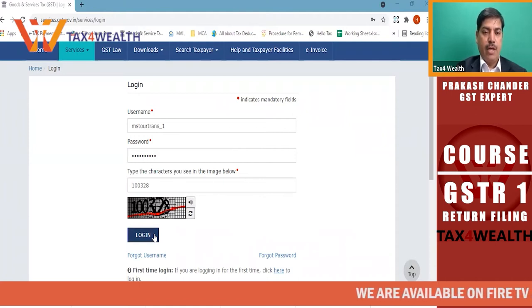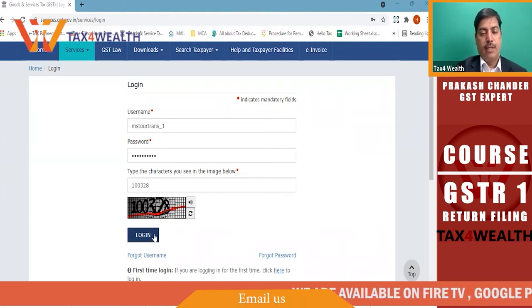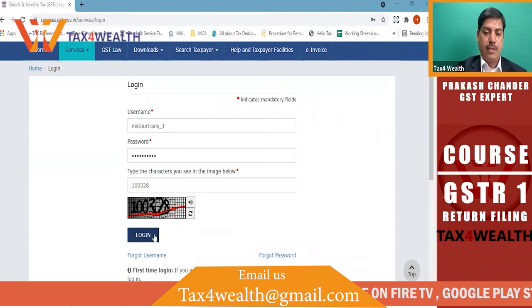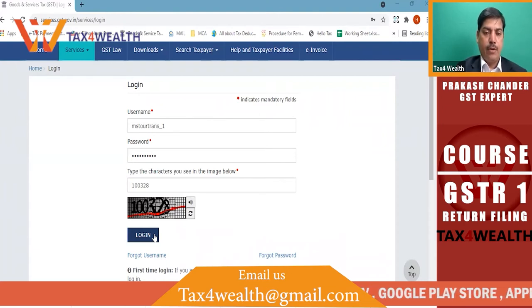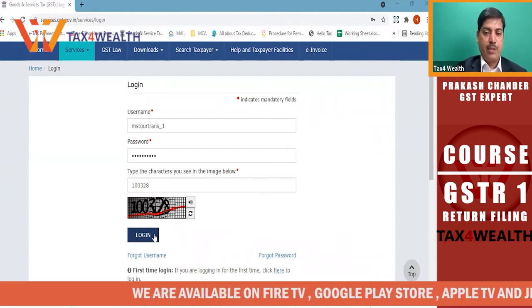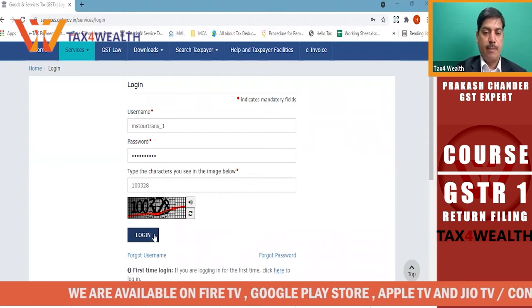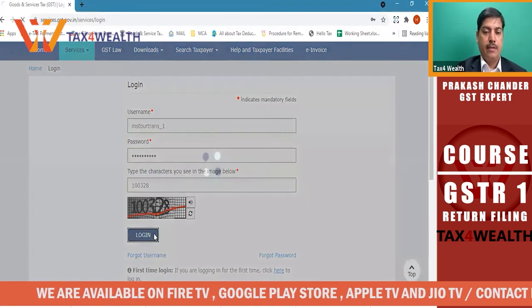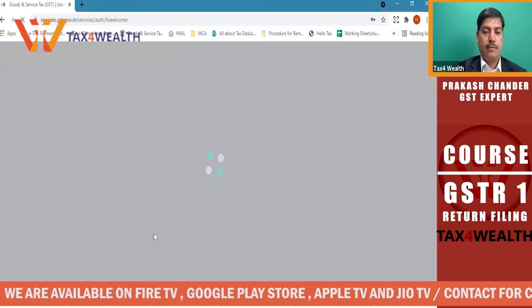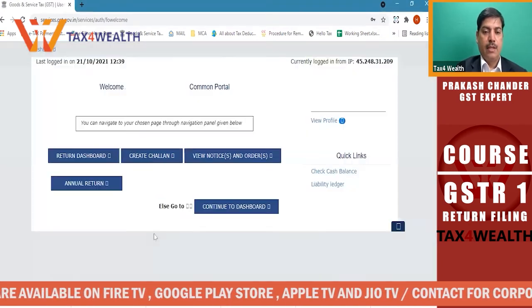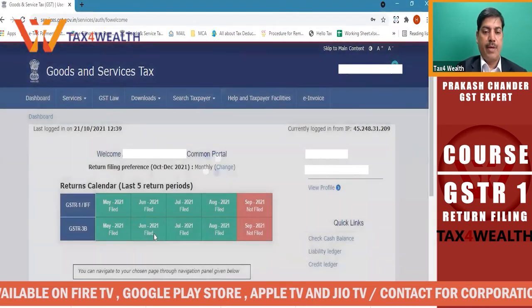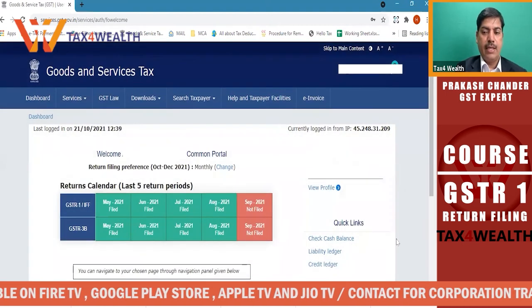See friends, we have opened the GSTR1 website and come to the user ID password. After entering the user ID password, we will open the page.